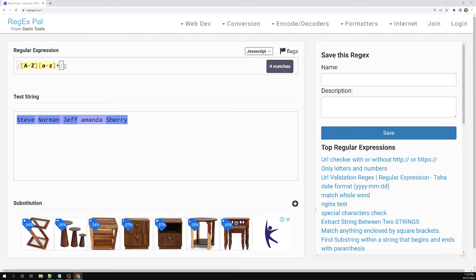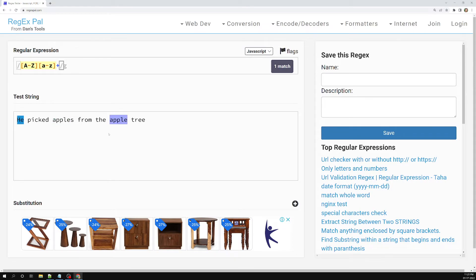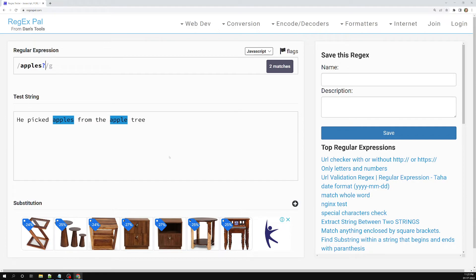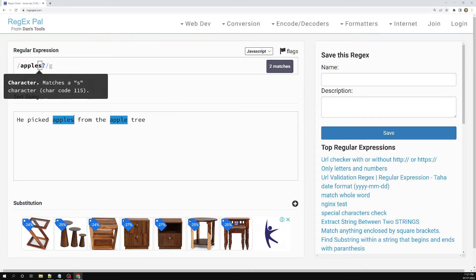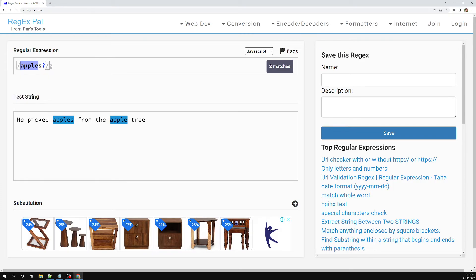For example, I have the text: 'He picked apples from the apple tree.' We have both 'apples' (plural) and 'apple' (singular), and we need to match either. I can write 'apple' followed by 's?', meaning zero or one 's'. So here I'm able to see both 'apple' and 'apples' matched. If I try to add another 's', it won't match — the pattern 'apple' is mandatory and 's' can appear zero or one time.